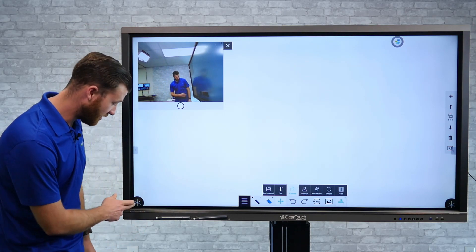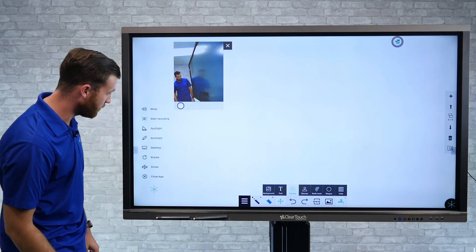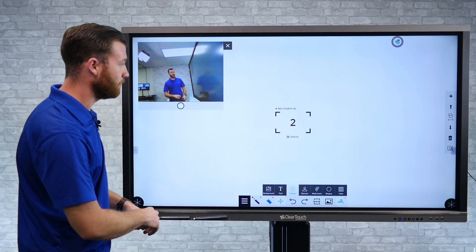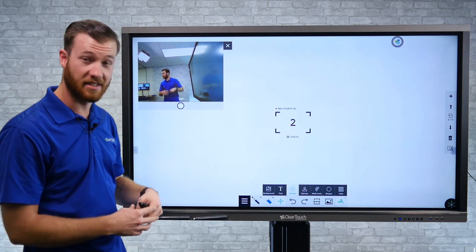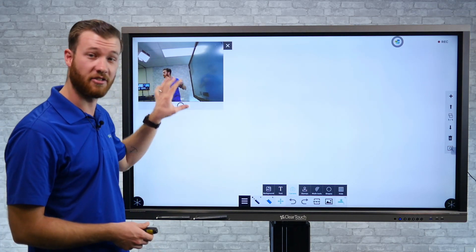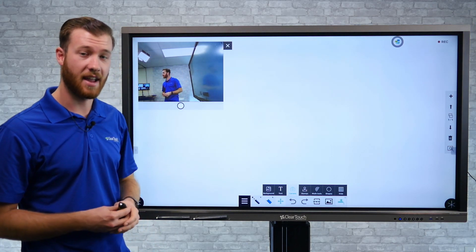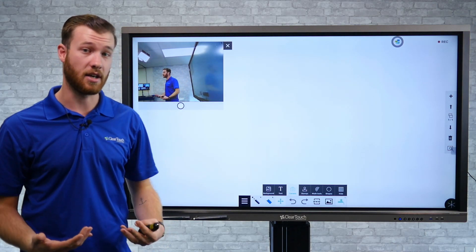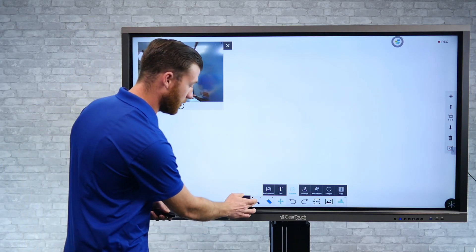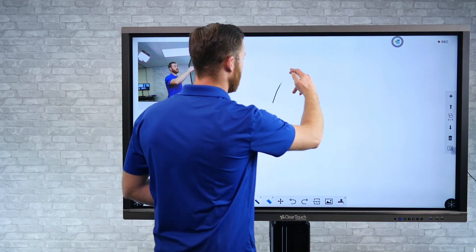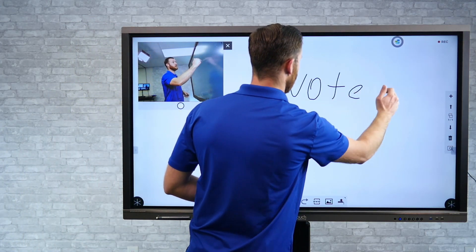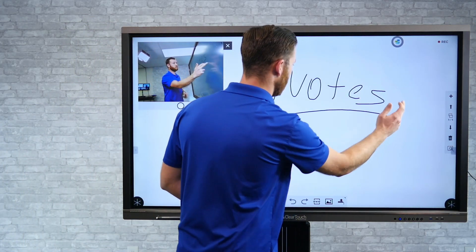Then just start that same recording — from the corner menu, hit Start Recording. Now it's not only going to be capturing everything we're doing on the screen, but also that camera and audio from the webcam as well. So as we take our notes, everything is going to start to be recorded on the screen.